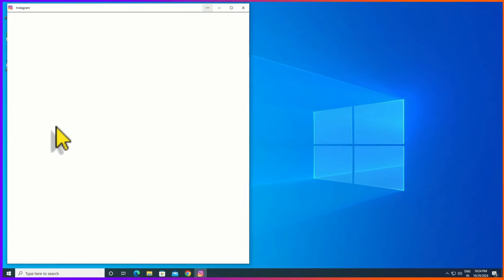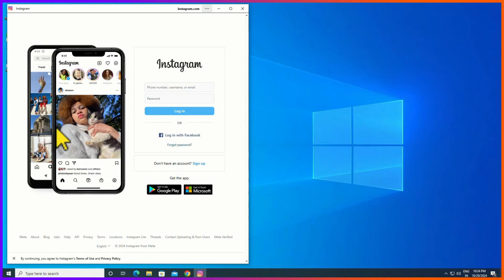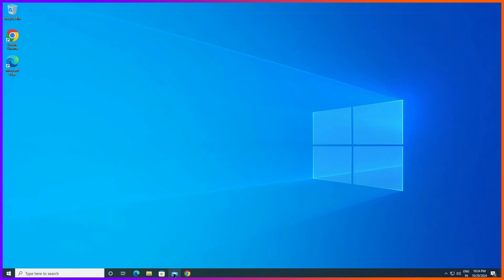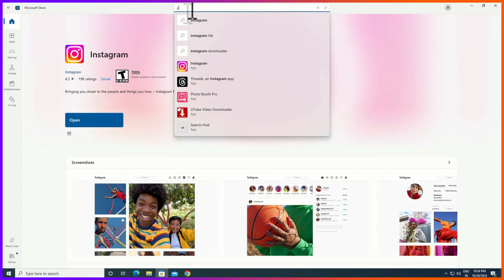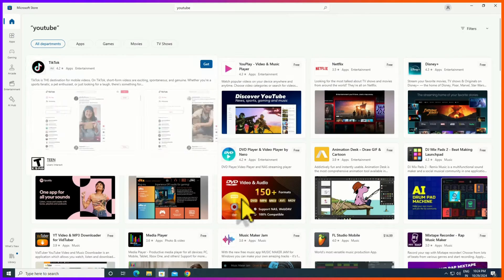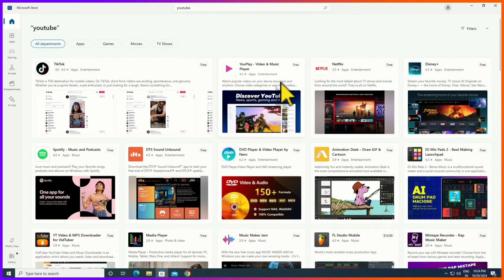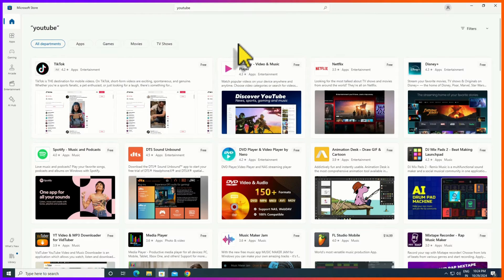Let me open the Microsoft Store once again and let me search for YouTube in this case. And guys, you don't find the YouTube application on the Microsoft Store. In such cases we can install this by using another method.